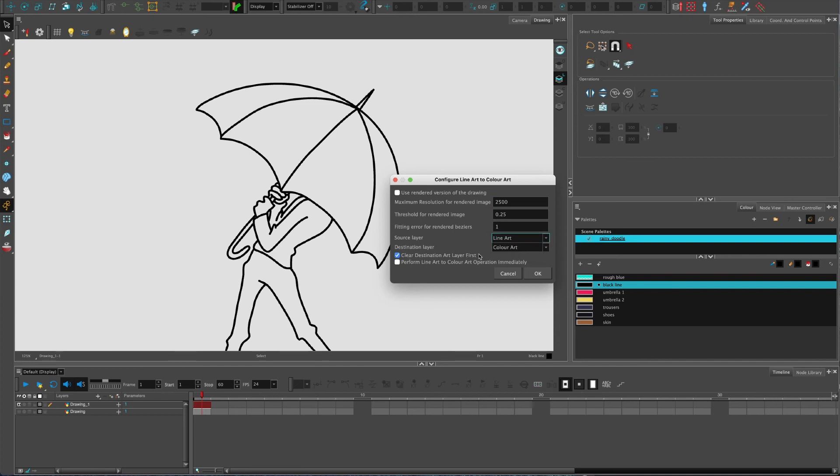Clear destination art layer first is important because, just to click on that, if there's the tiniest bit of artwork on that layer it won't work. So you need to make sure that's turned on when you do this.